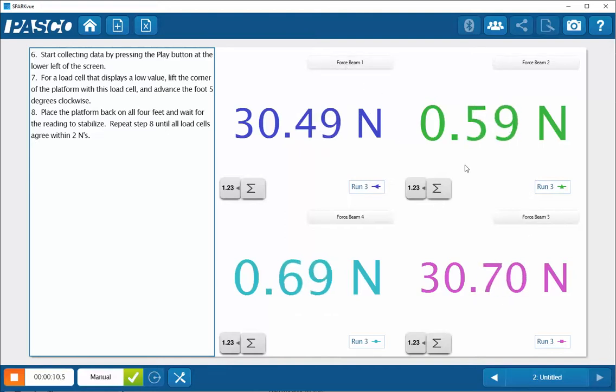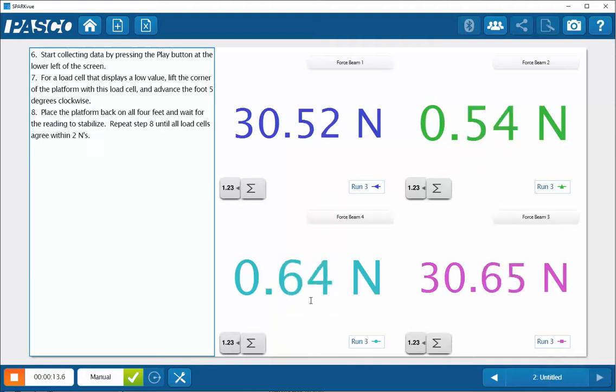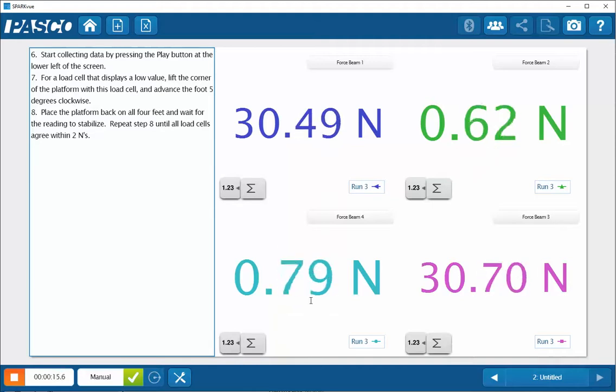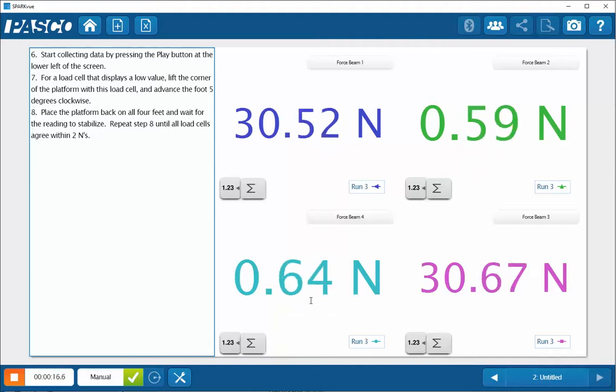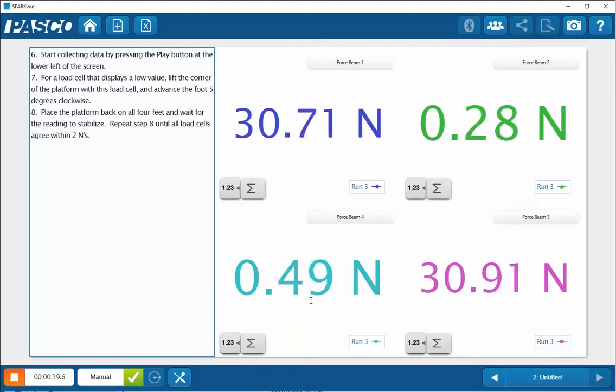So what I'm going to do is select one of these force beams that has a lower reading on it and start to increase the load on that by extending the foot out.